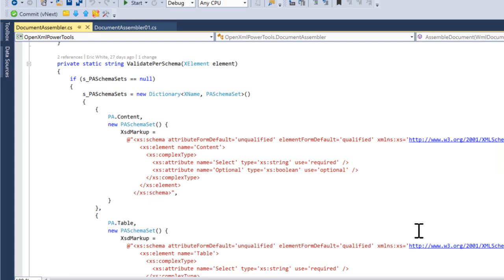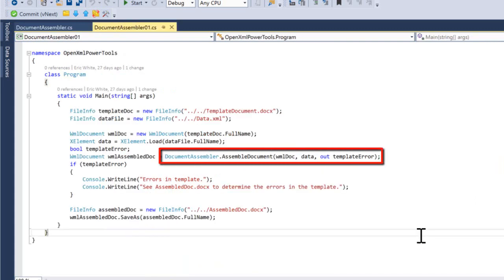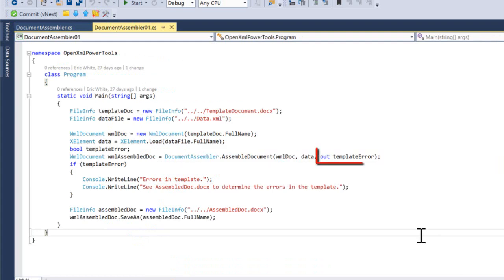The question arises, what happens if you have errors in your data or errors in the template document? This method, DocumentAssembler.assembleDocument, contains an out parameter, templateError, which is a Boolean that indicates whether an error occurred. If this parameter is true after invoking DocumentAssembler, then you will need to look at your data and the template document to see what the problem is.